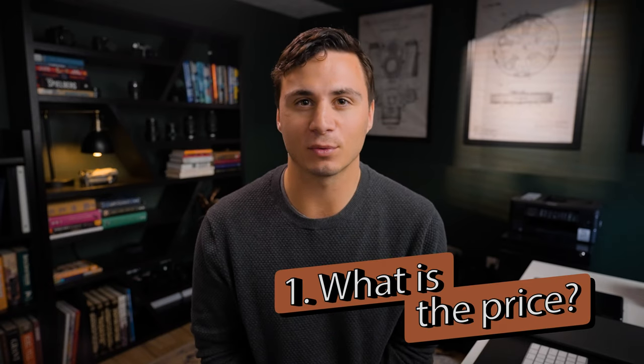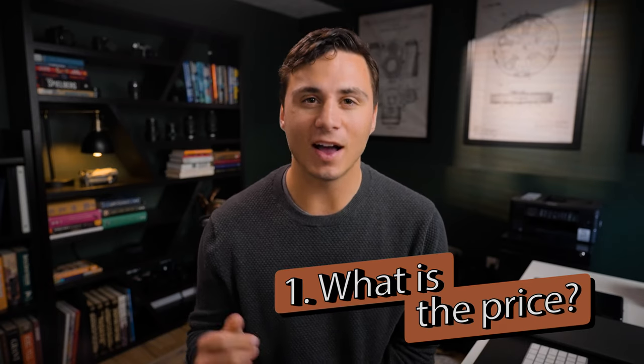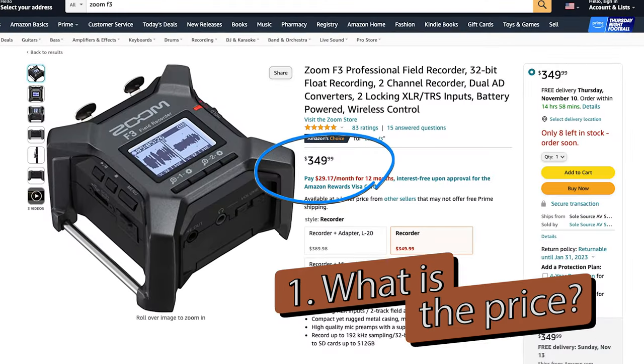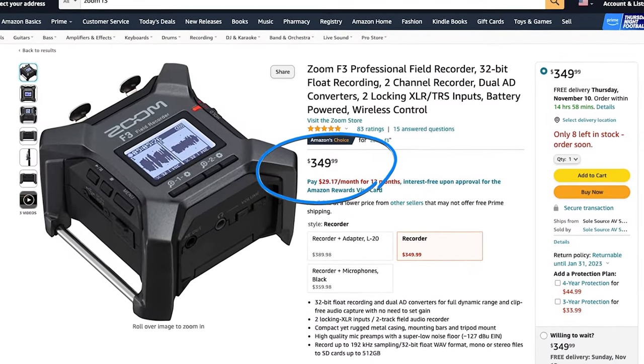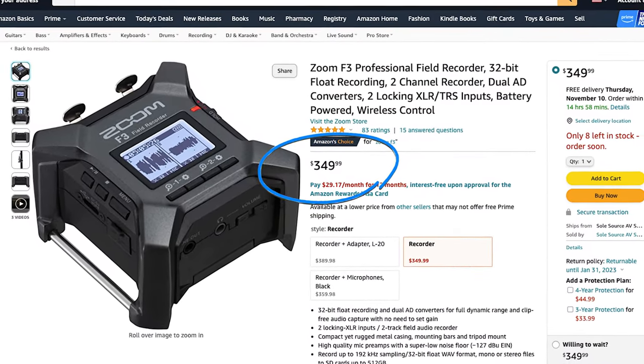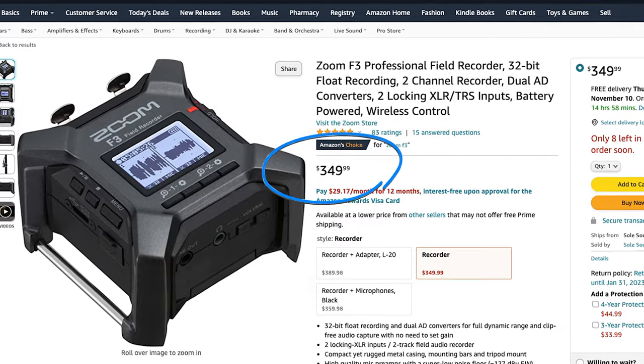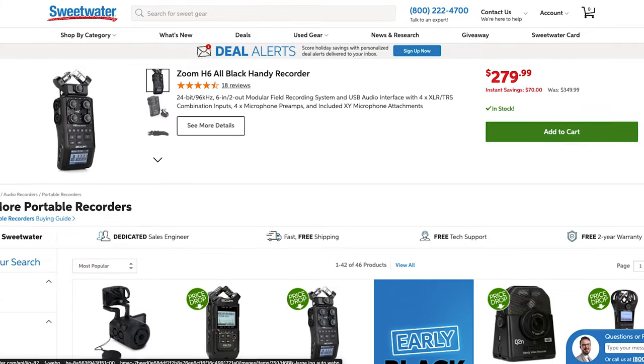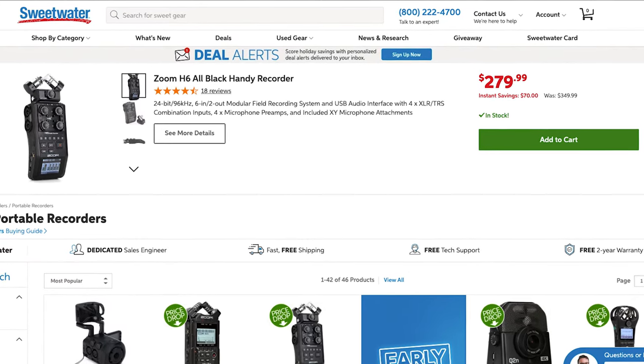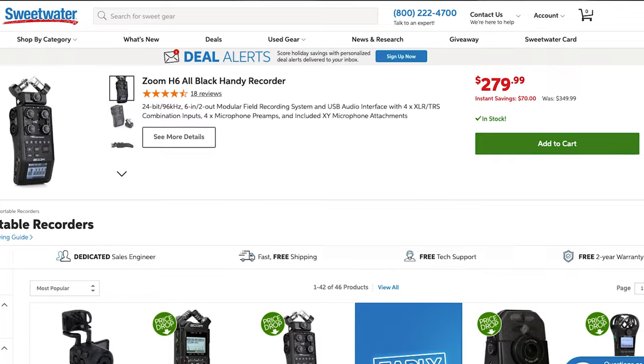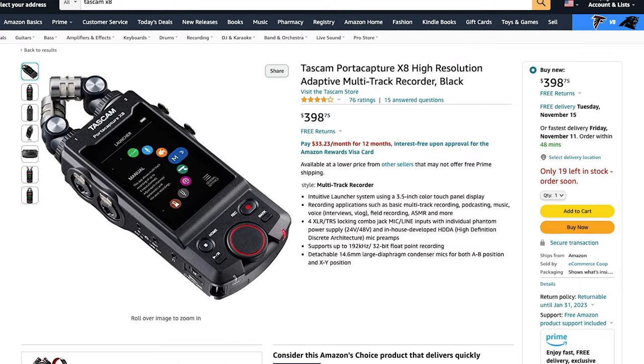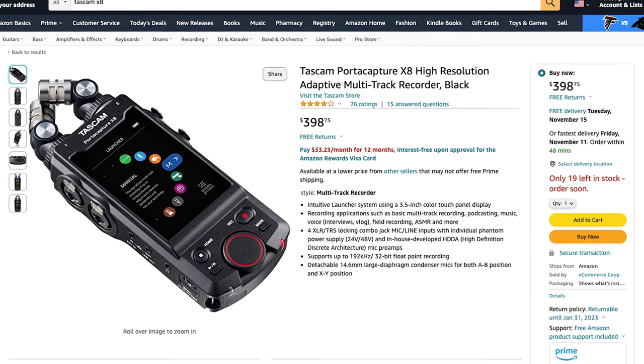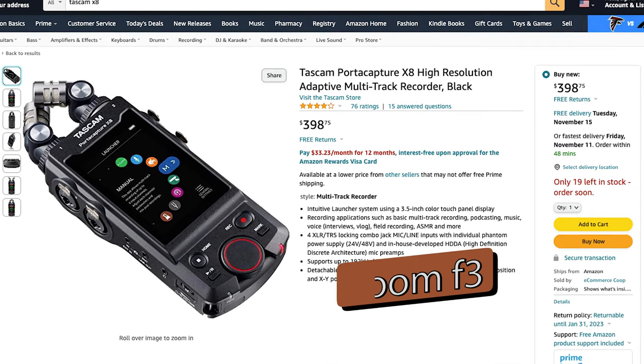How much does the Zoom F3 cost? As of today, the Zoom F3 comes in at $349.99 on Amazon. This is around $70 more than the Zoom H6, which only records up to 24-bit WAV files, and around $50 cheaper than the Tascam X8 that matches the F3's 32-bit float recording capabilities.